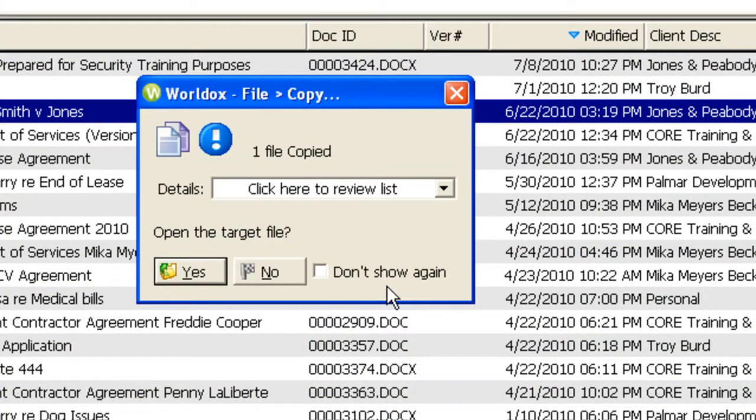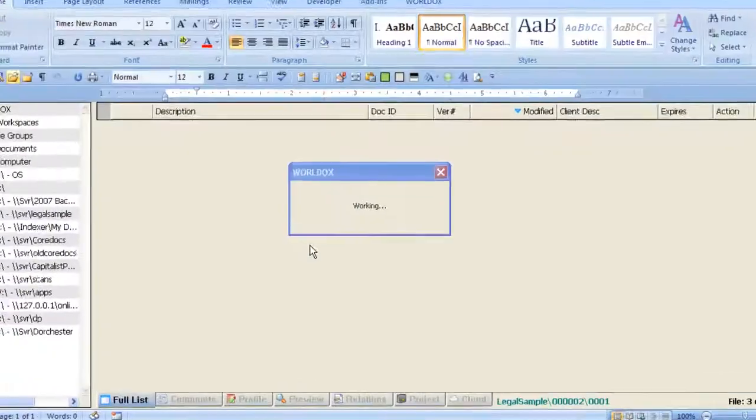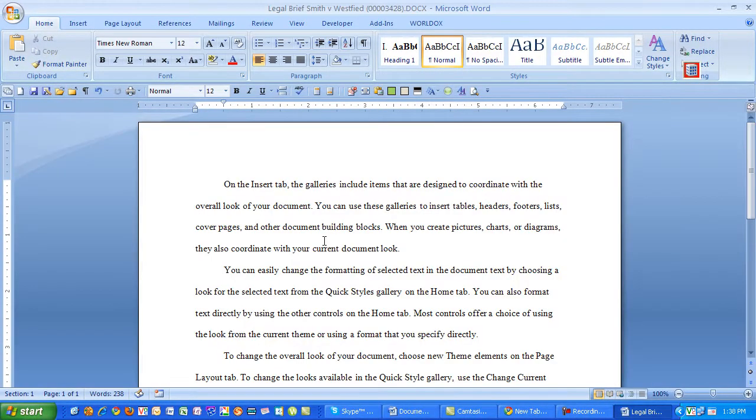WorldDocs will then give you a chance to open up the file if you'd like. If you answer yes, the file will open in Microsoft Word, and you can make your changes.